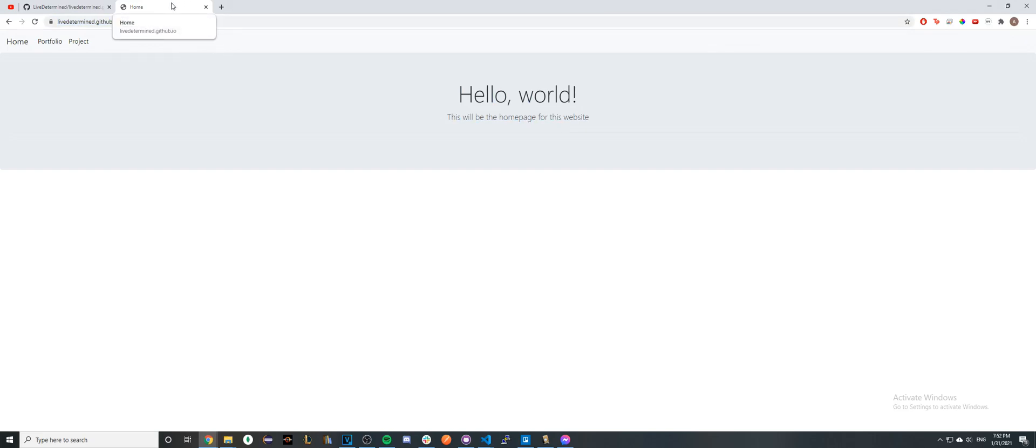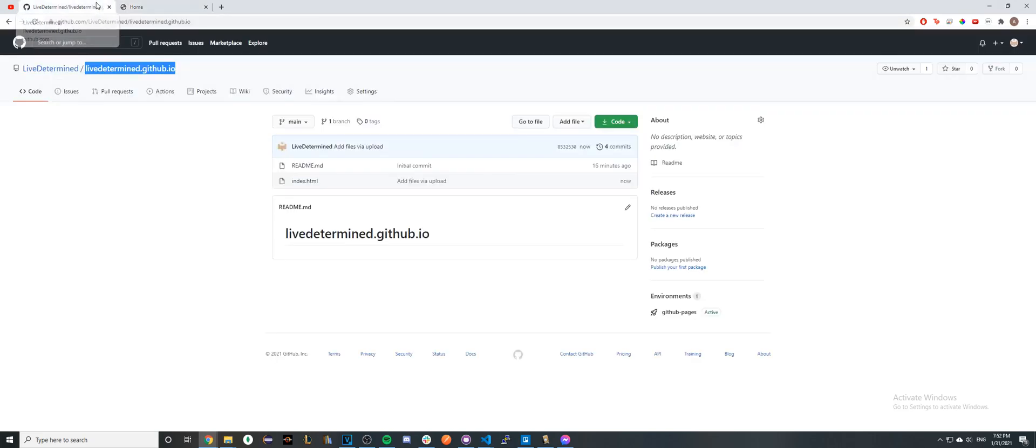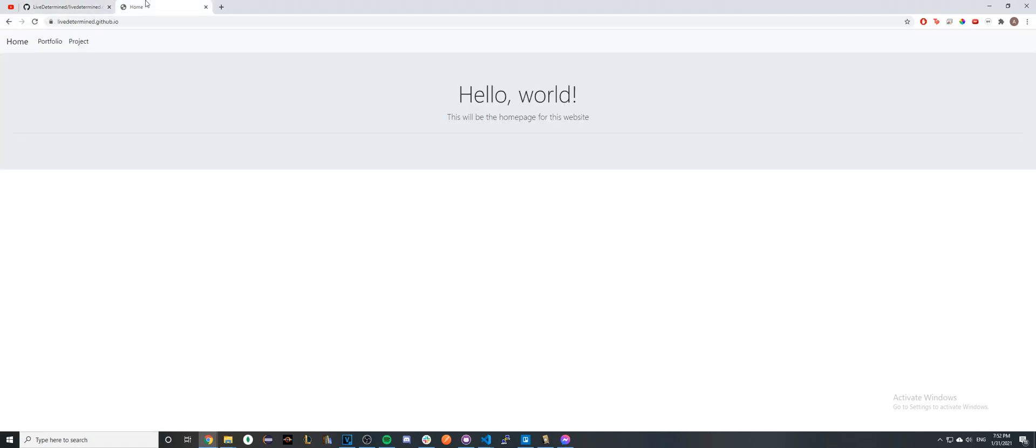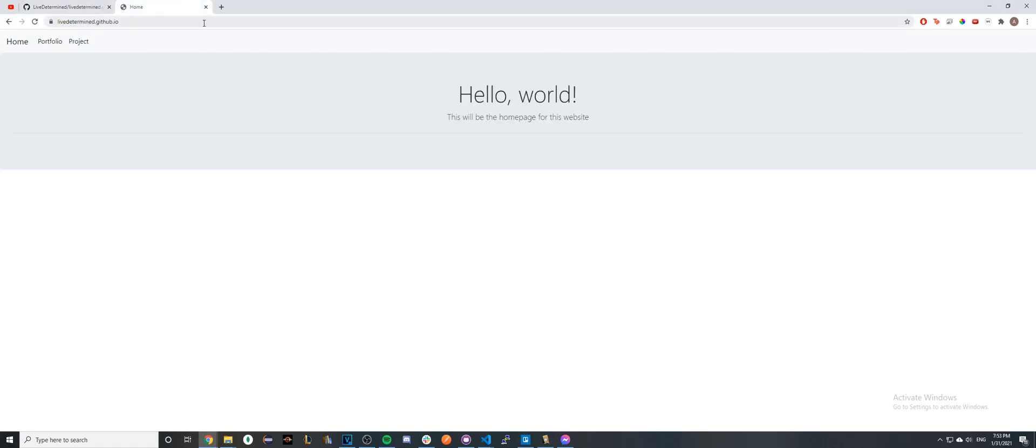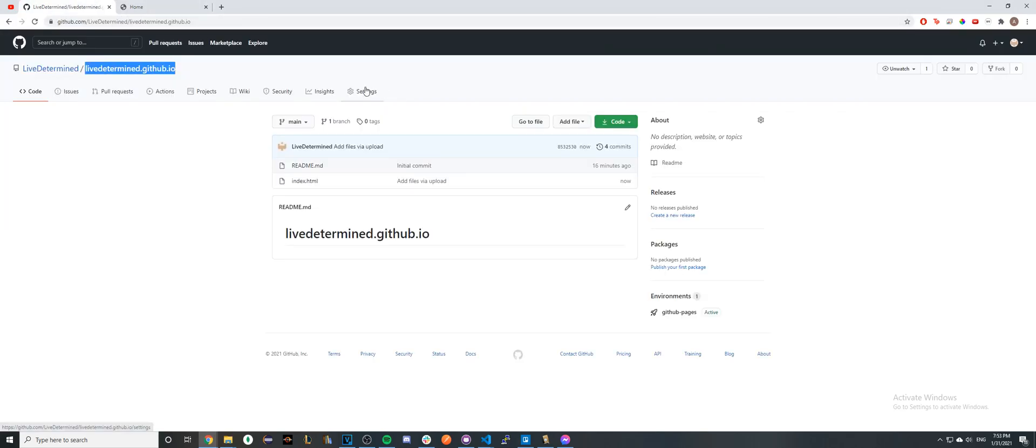Now, anytime you want to make an update to this URL, you can just go ahead and update your GitHub repo here, and then the changes will be reflected on your actual website.